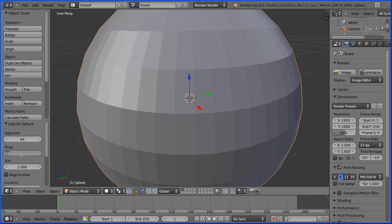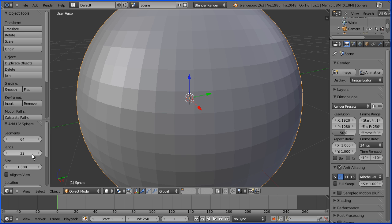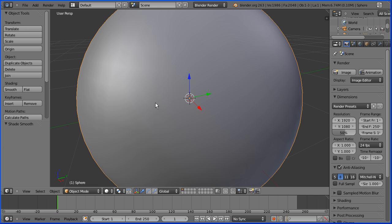So we've got four times as many faces but we've got a much smoother profile and if I turn the shading to smooth even though we've got a higher polygon count we've got a better quality model.